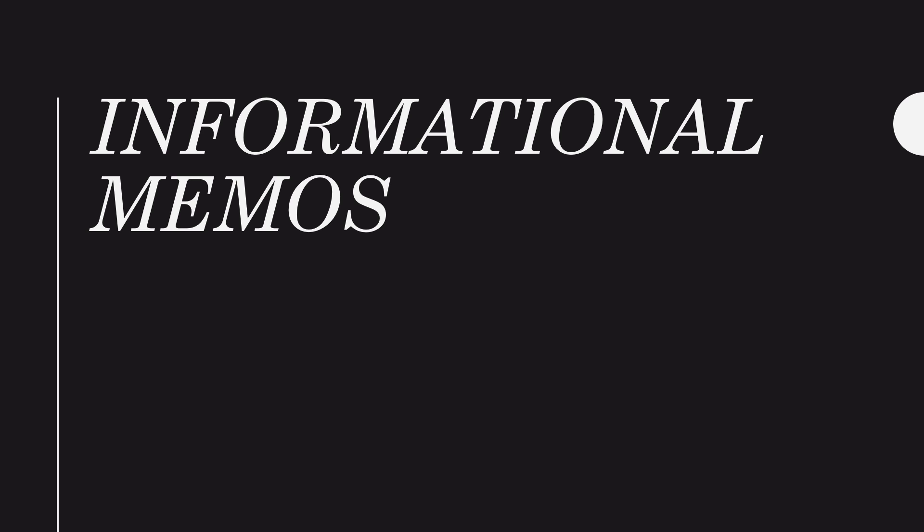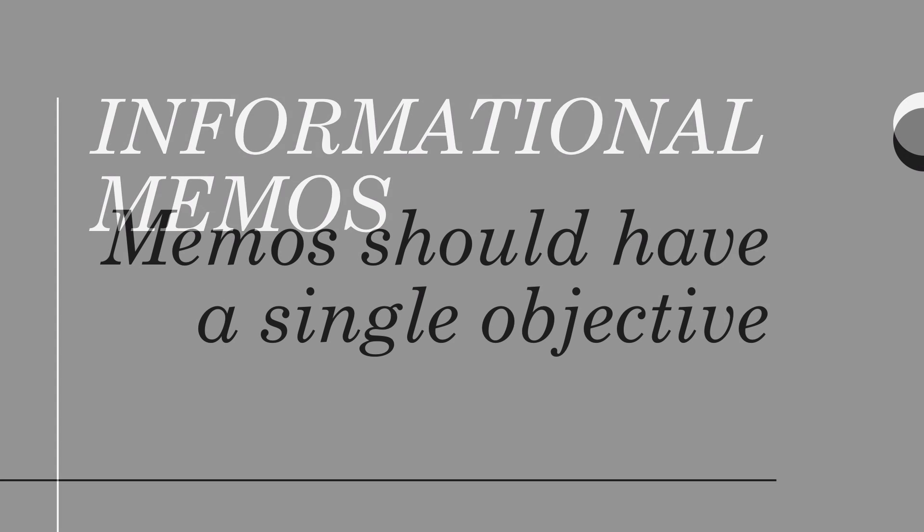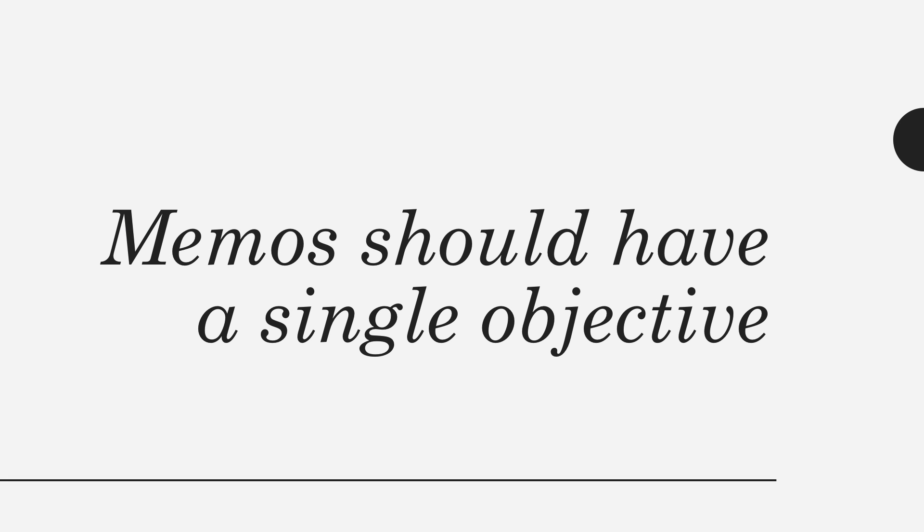Besides actual information, the memo should include some information about why the information is relevant to the reader. Each memo should have a single objective, and the objective of an informational memo is to reveal new or refresh old information in a way that benefits the reader and brings the reader up to date.